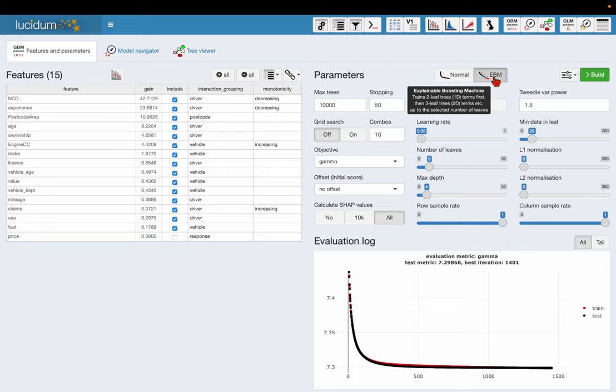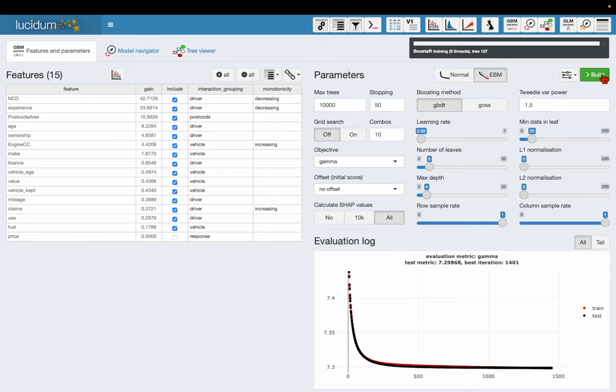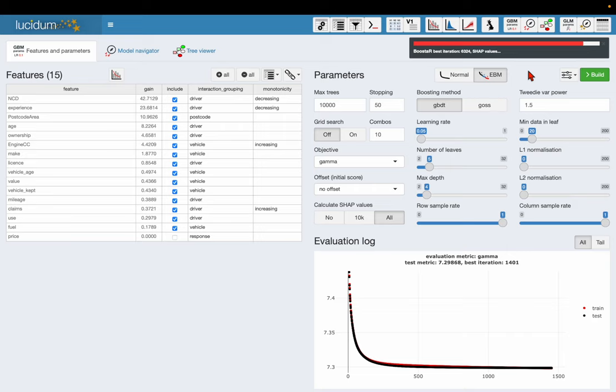What this does is it changes the way that the model trains. So it will first train just two-leaf trees, one-dimensional terms, until there's no further improvement in the test metric. Then it will introduce the three-leaf trees, the two-dimensional terms, and so on. It will repeat this up to however many leaves you specify. So now I'm going to build the model in this way. This takes a bit longer, the one-d trees, the two-leaf trees, do take a long time to train and you do need more trees to get the model.